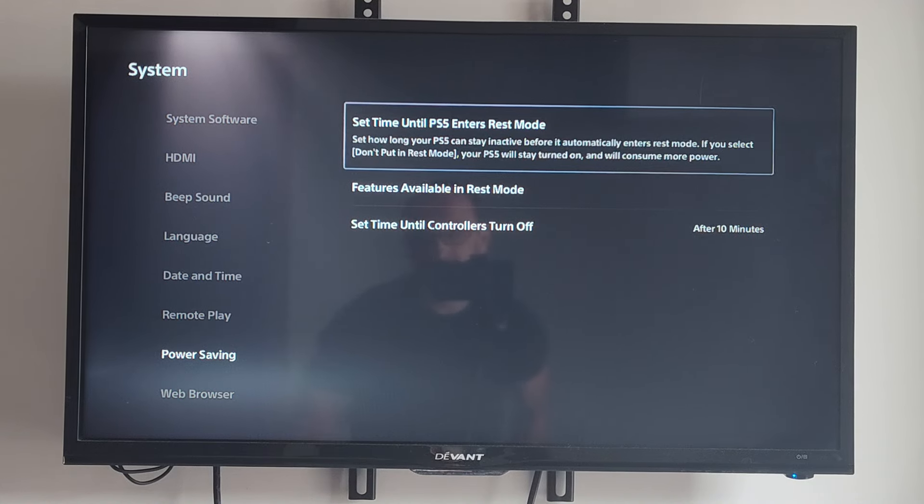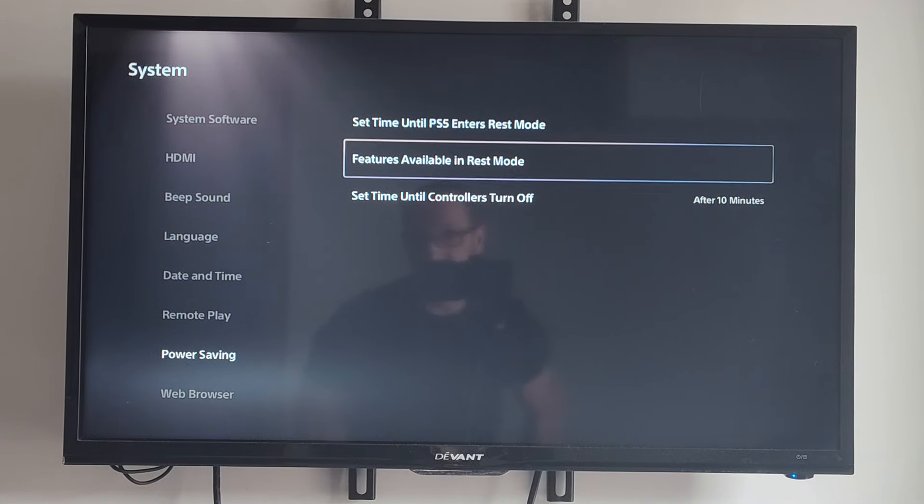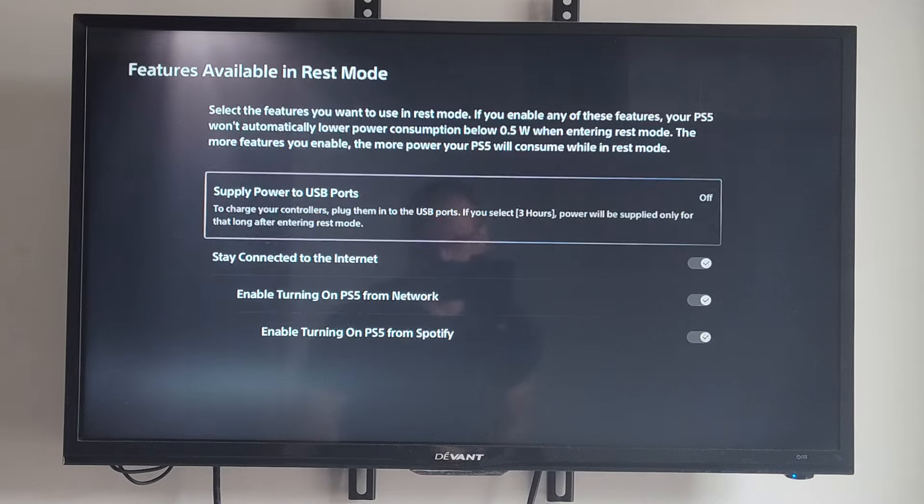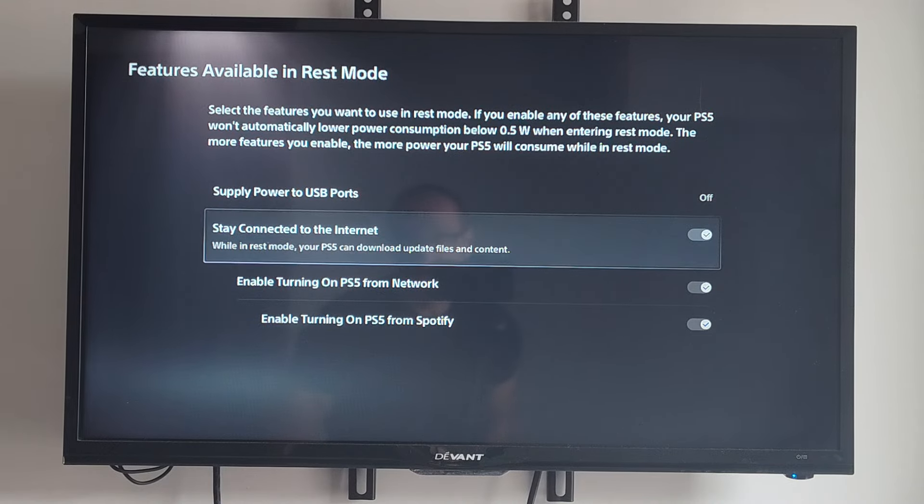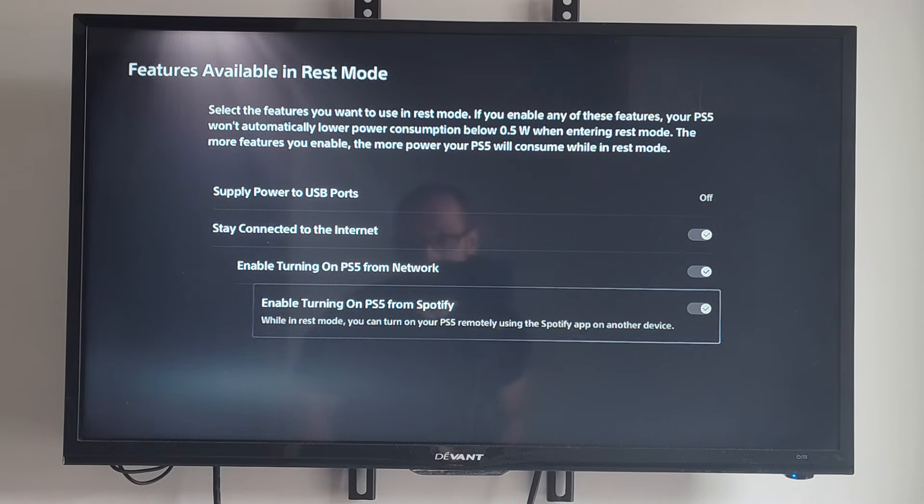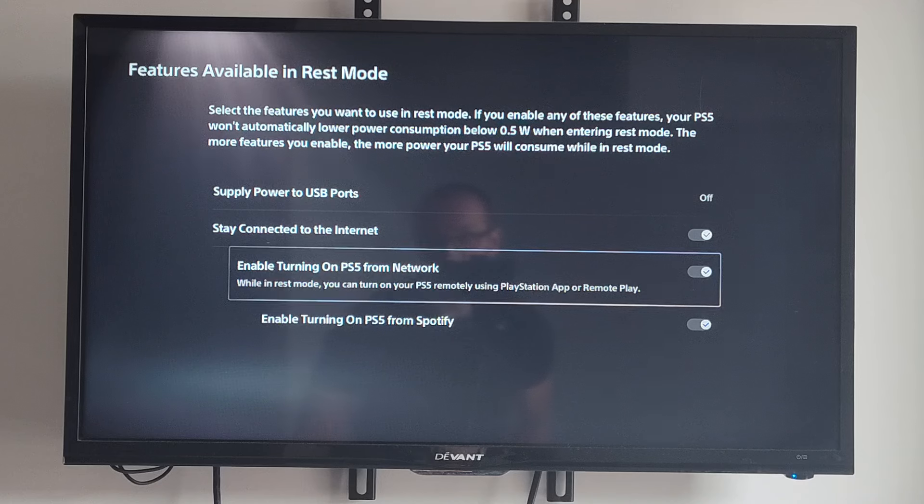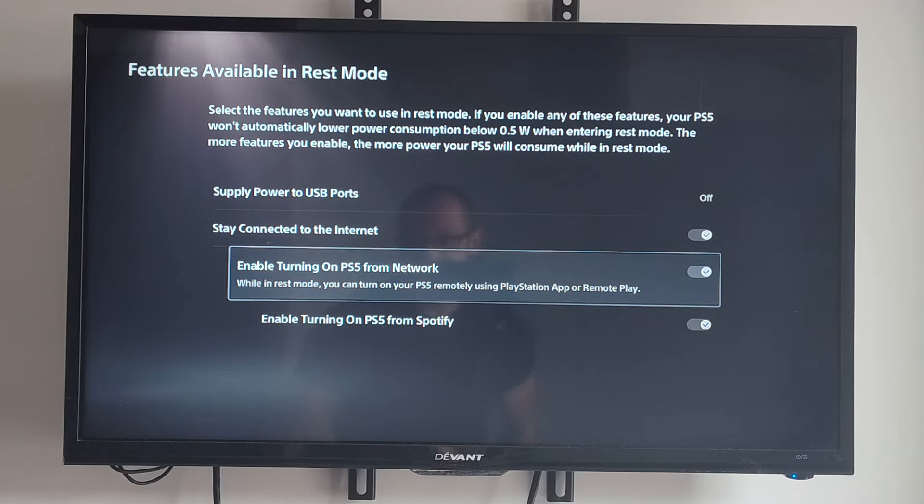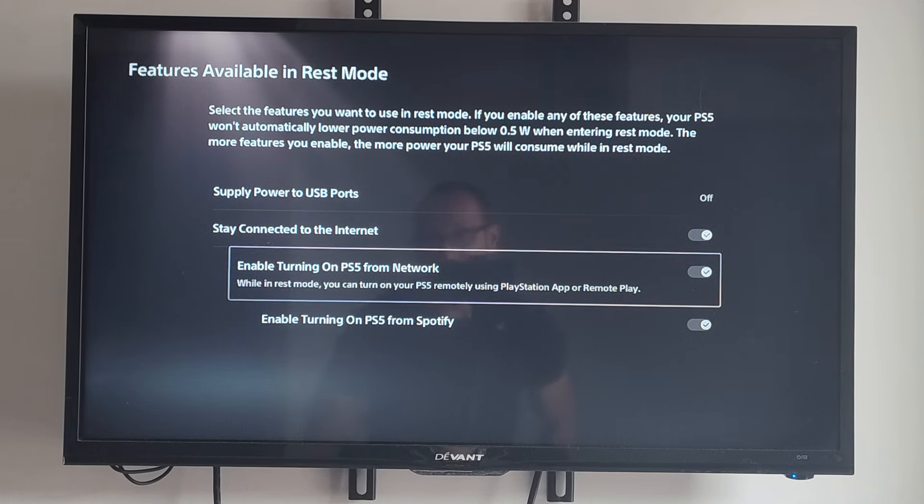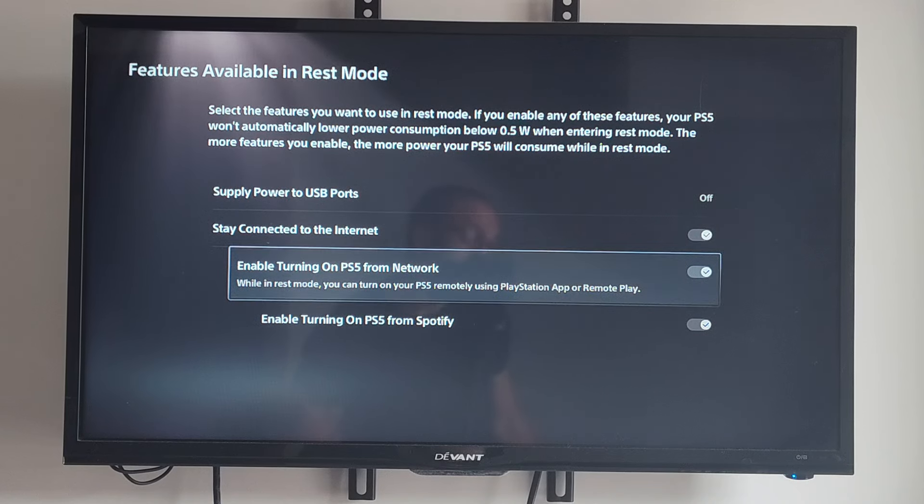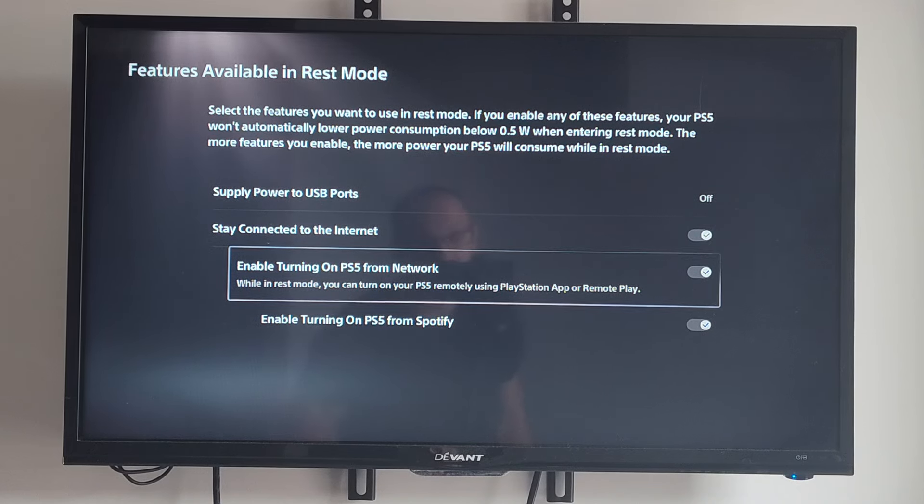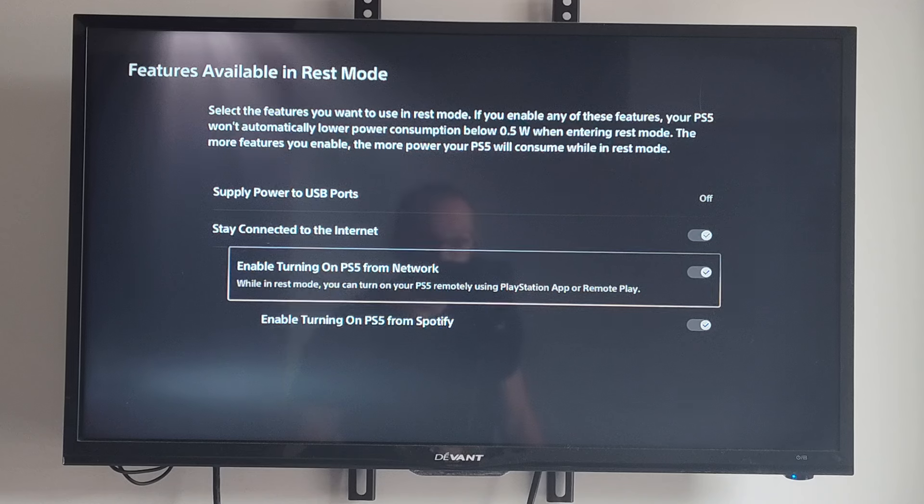And then we can go to Features Available in Rest Mode. We could try disabling Enable Turning On PS5 from Network. While in rest mode, you can turn on your PS5 remotely using the PlayStation app or Remote Play. Maybe someone is connecting to your PlayStation 5 via Remote Play and that's why it's turning on.